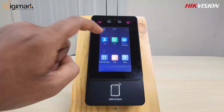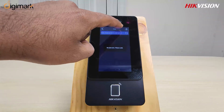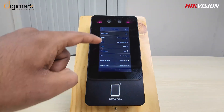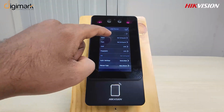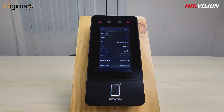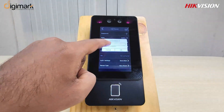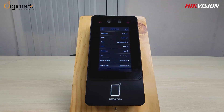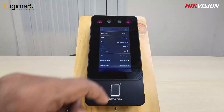Now let's see the user add process. Select the plus icon, then put in your user information. Then go to the face option and place your face on the camera.